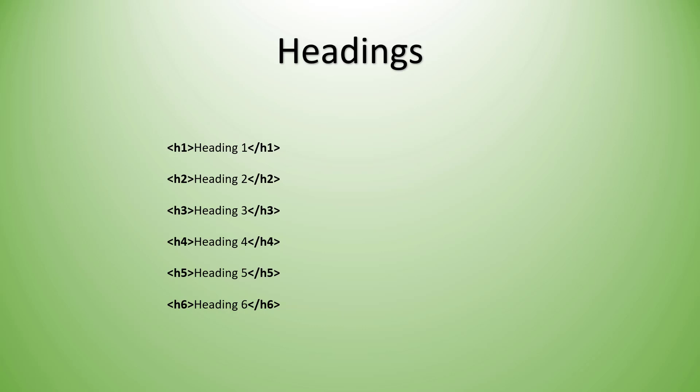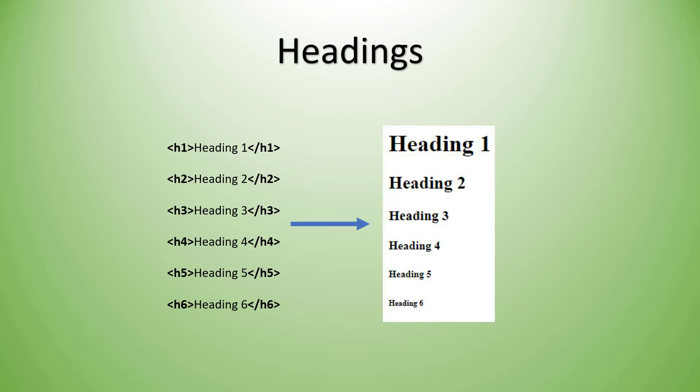Now the H1 is going to be the largest heading, whereas the H6 is the smallest heading. And then all the different values of H2, H3, H4, and H5 will be progressively smaller than the heading 1 all the way down to the smallest of heading 6. Let's just drop in a couple of headings in our document that we've been working on.